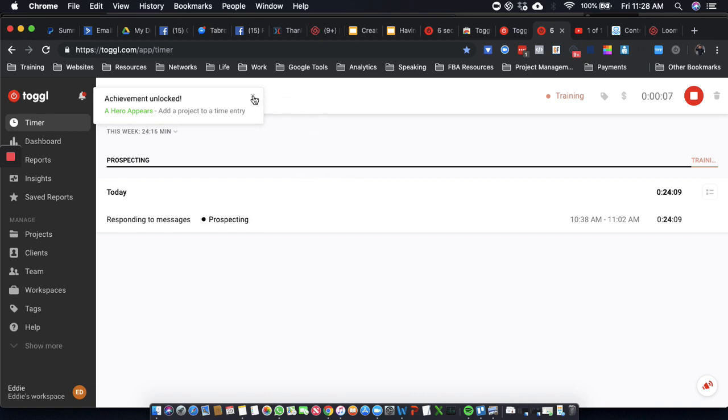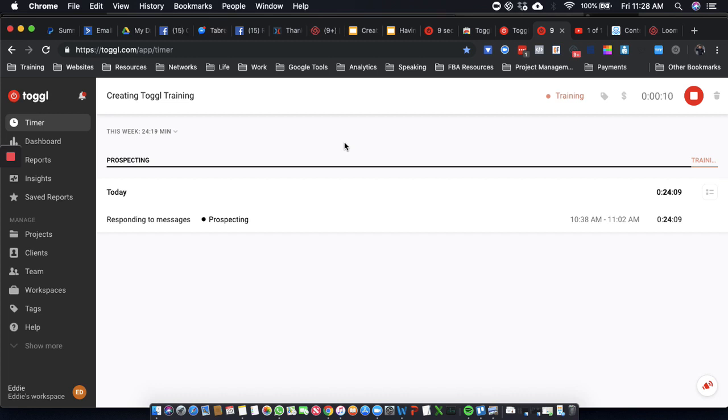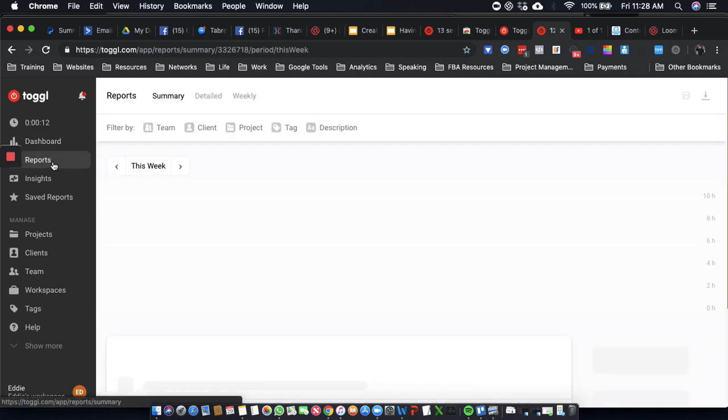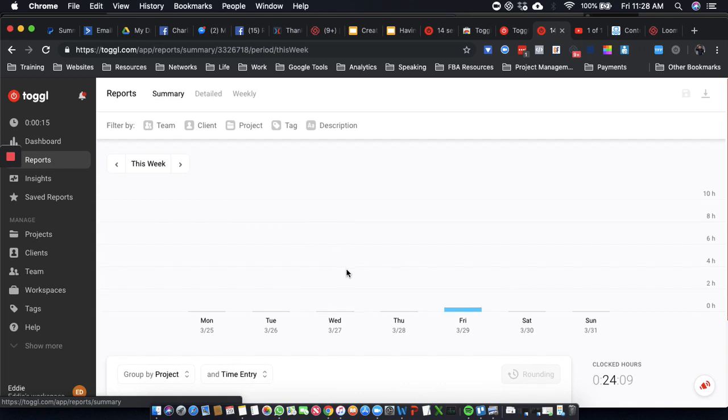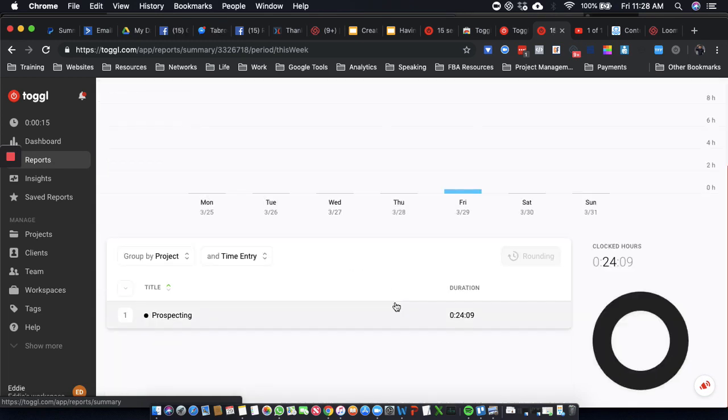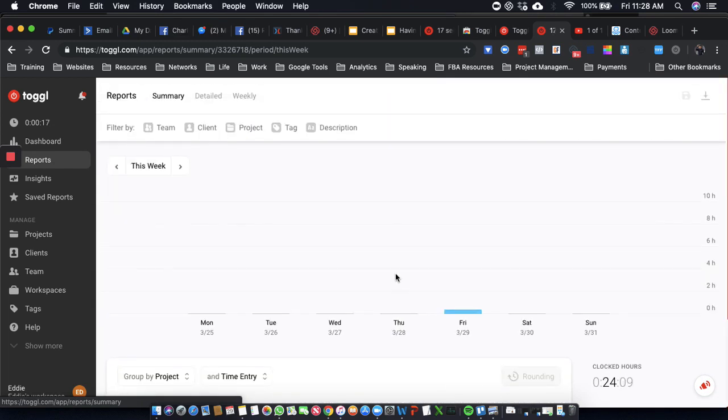All right, so this is how you use it. All right, and then you can see your reports and really get it all broken down. All right, so I'm going to start using Toggl.